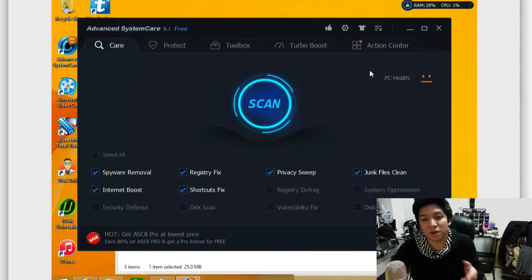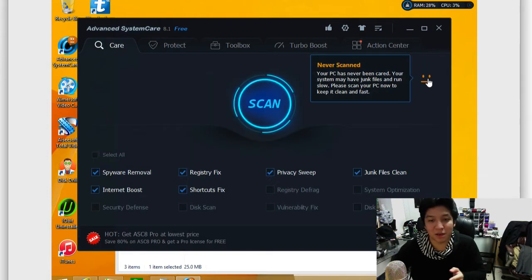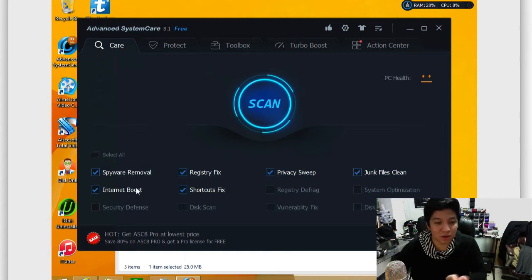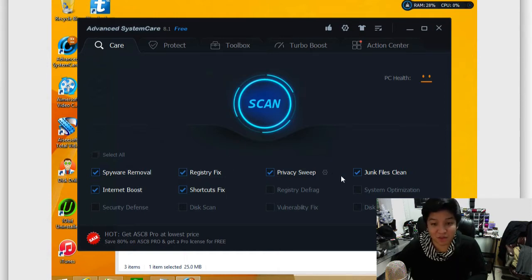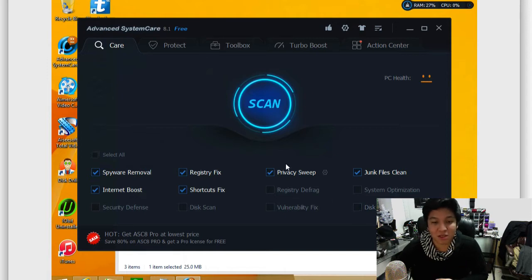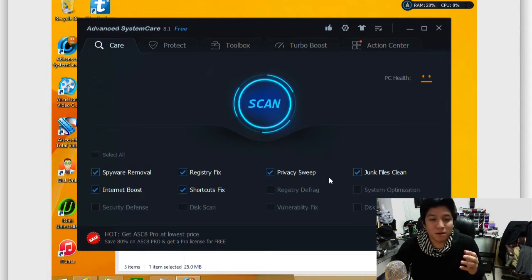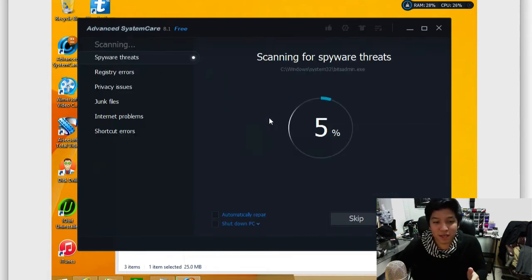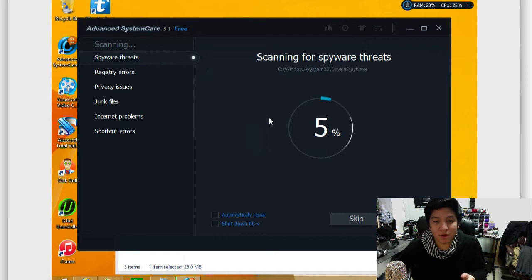So for the care part, this will show your PC health status. This will show things as far as spyware removal, registry fixes, shortcut fixes, privacy sweeps. You can also incorporate things like disk optimization, so on and so forth. So basically, what you would do here is you run the scan, you click the scan button,